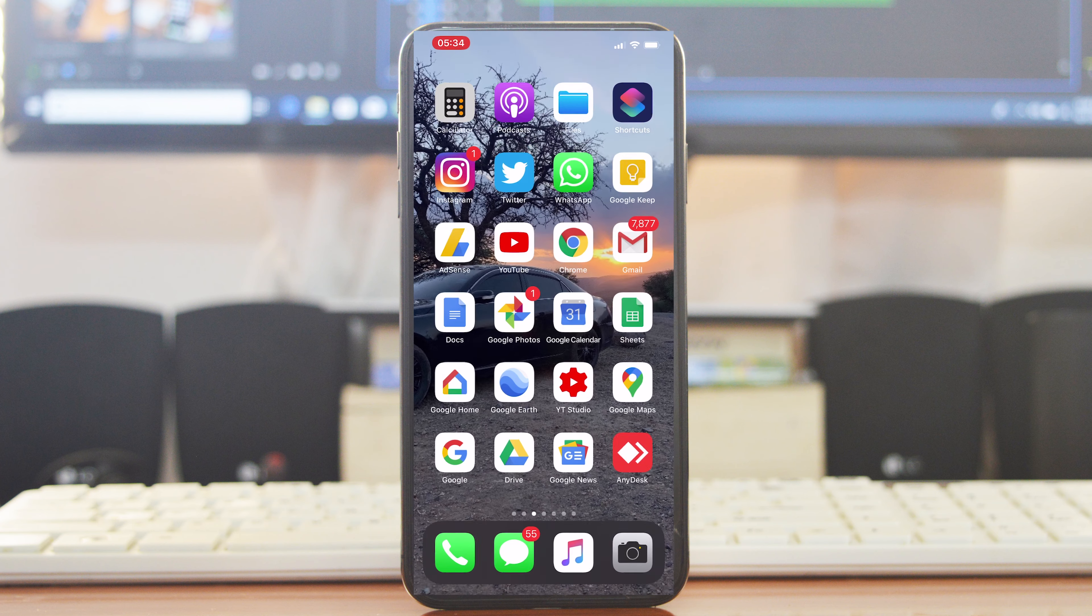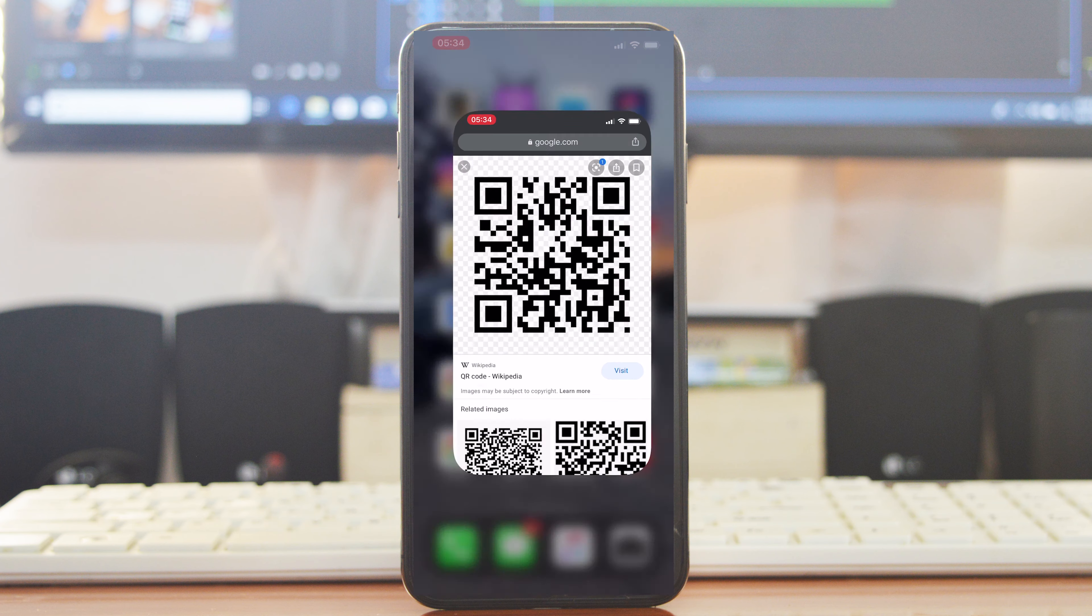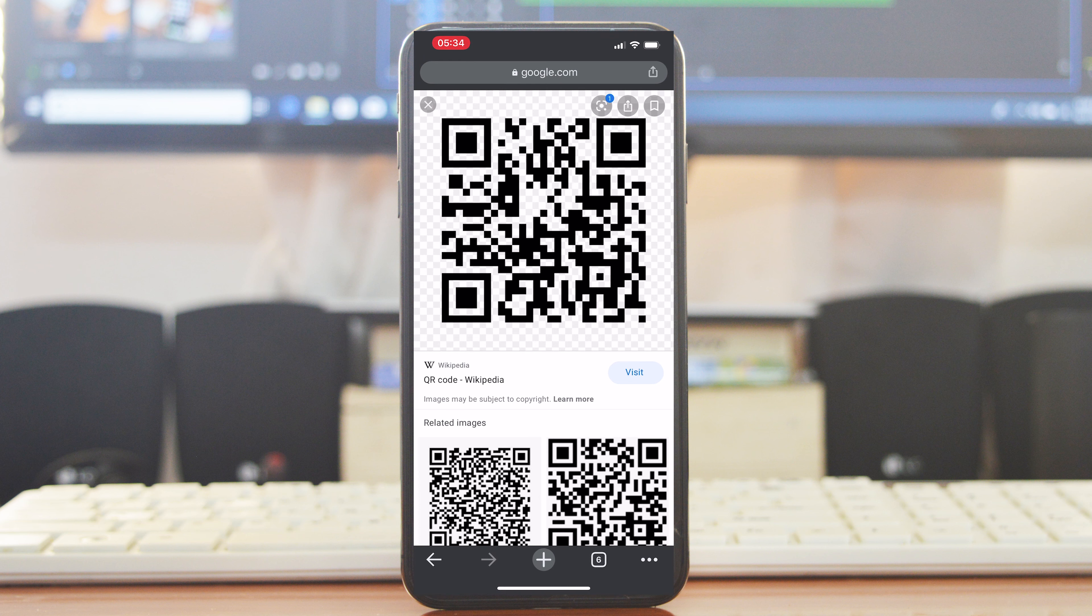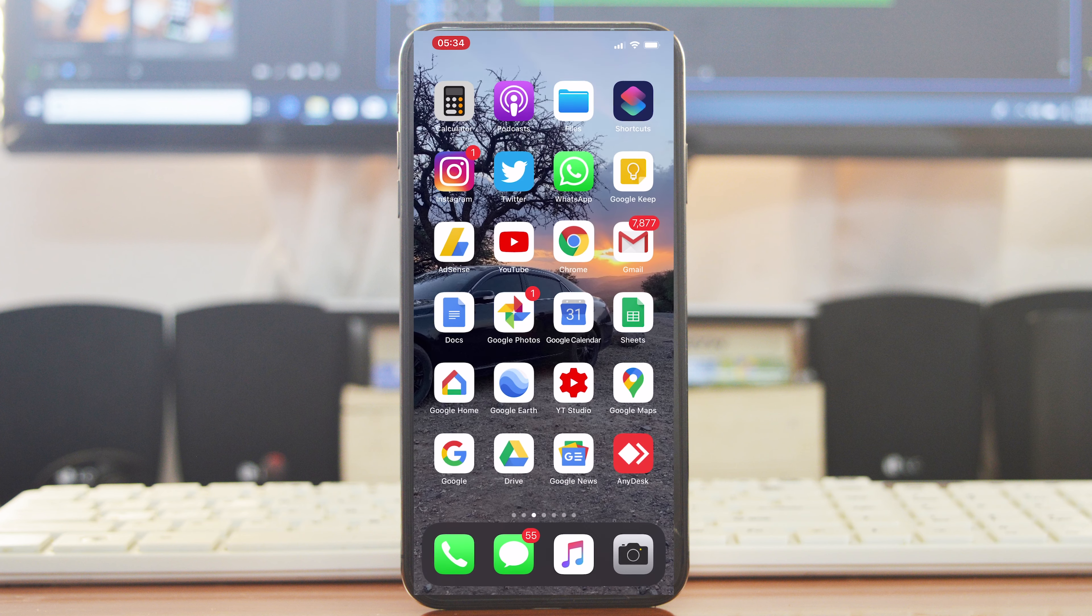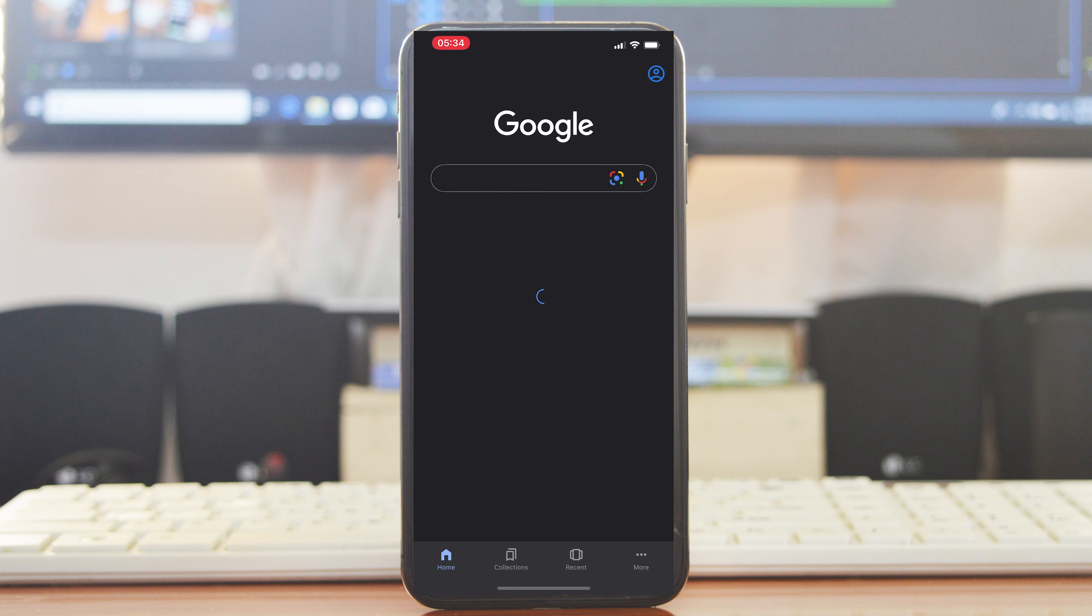Now if the QR code is already on your phone, for instance if it's already on your phone screen like this one, you can scan this QR code using Google Lens. For Android users, Google Lens is a whole separate dedicated app, but for iPhone, Google Lens is inside the Google app.